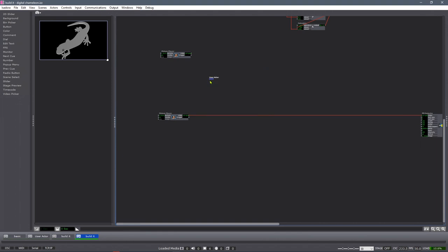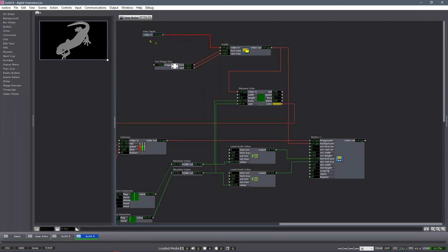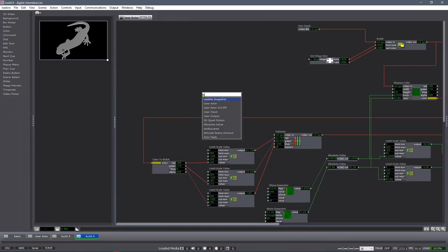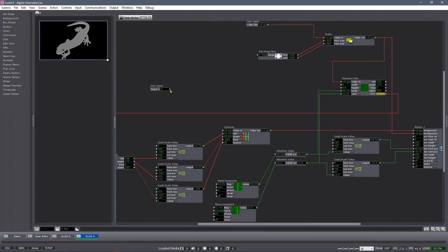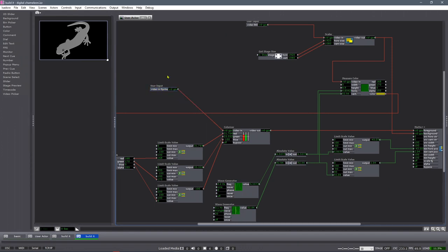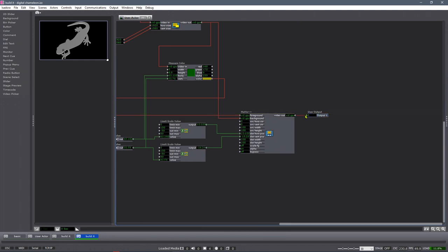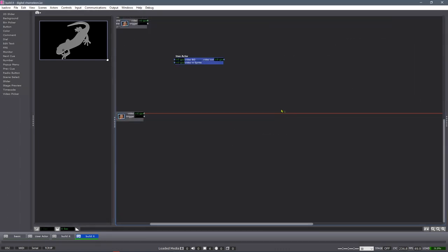I'll go into my user actor, paste what I have, and add user inputs and outputs. The first user input is our background input — I'll call it Video Background. Then I'll add another user input for our video in, which I'll call Video In Sprite. Then we need a user output — Video Out. Save and update all.